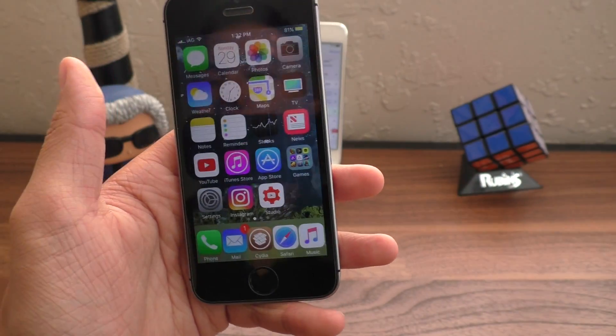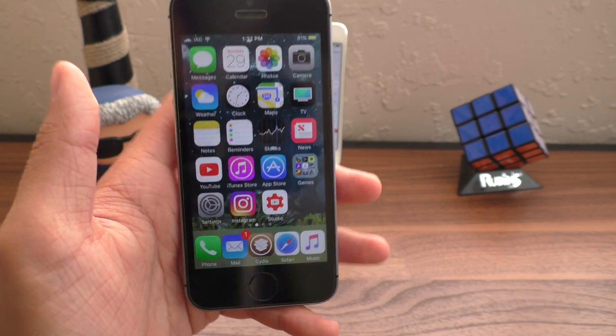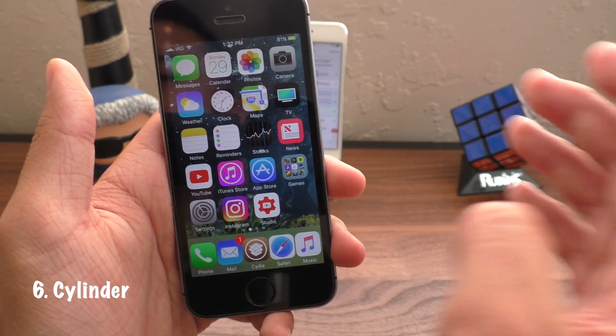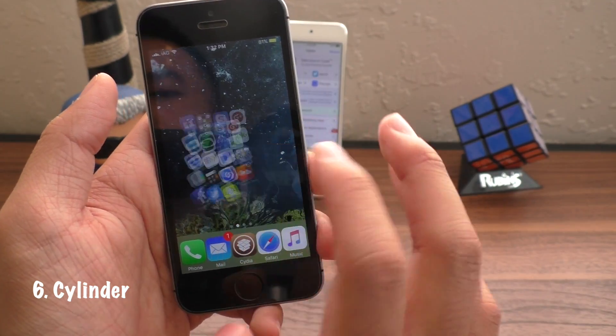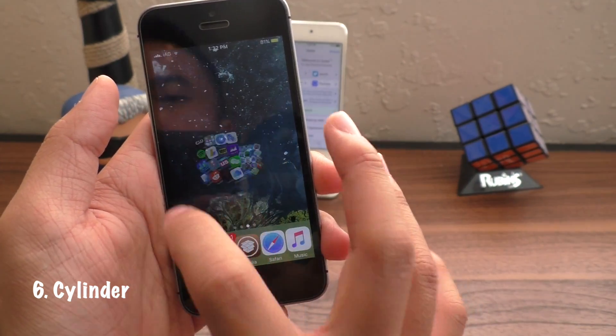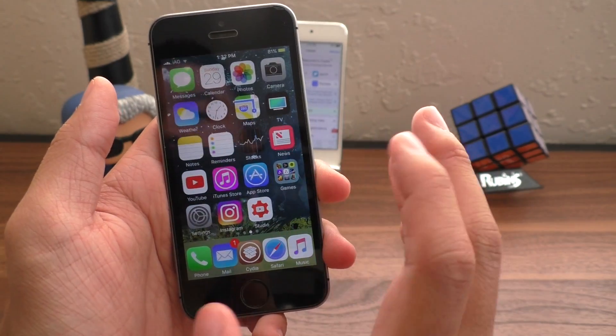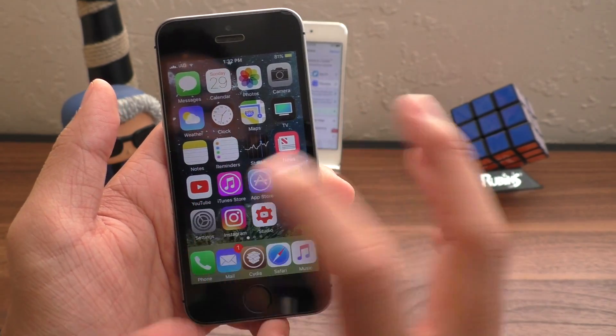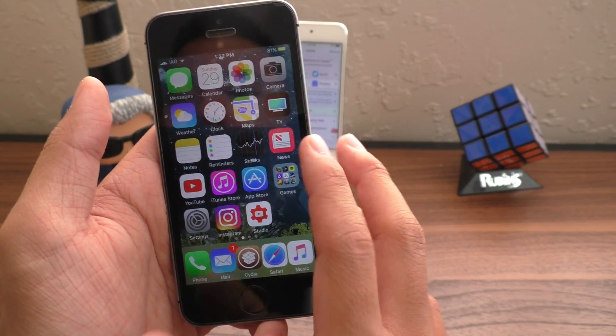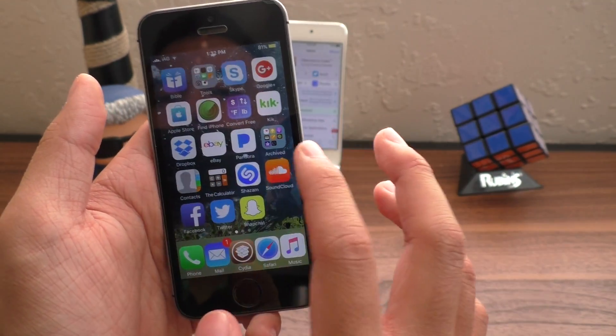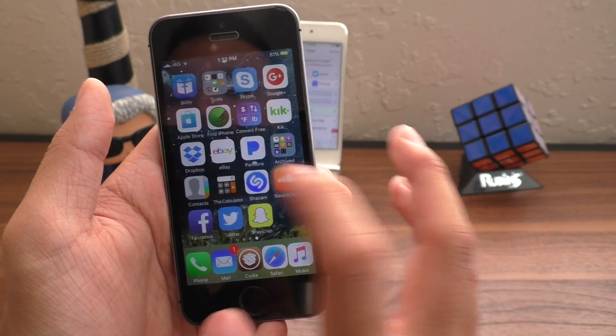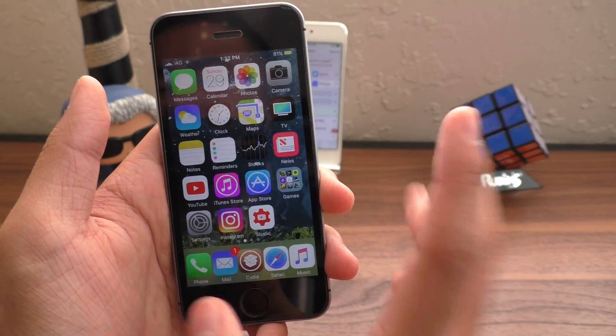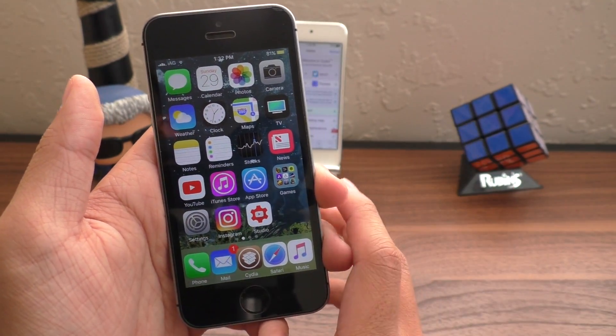And of course, what would a jailbreak be without Cylinder? The ability to change animations when you swipe on the home screen. This is pretty self-explanatory, and it has a ton of effects inside the settings application. I mean, I trust that you guys already know what this is and what it does. It's an absolute must-have.